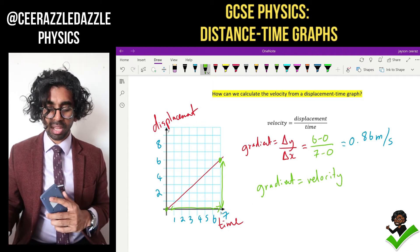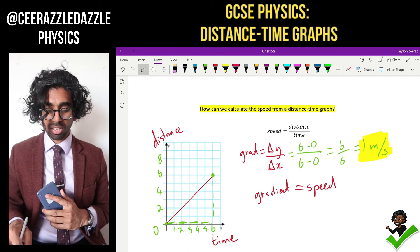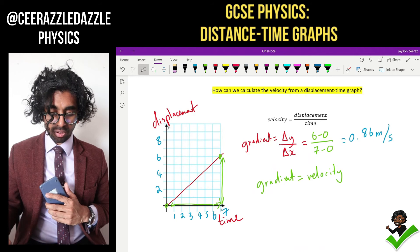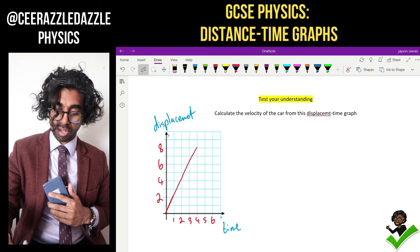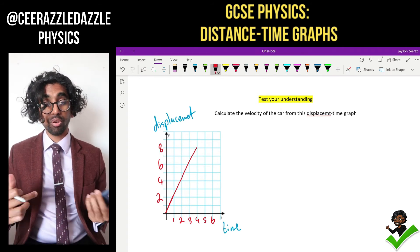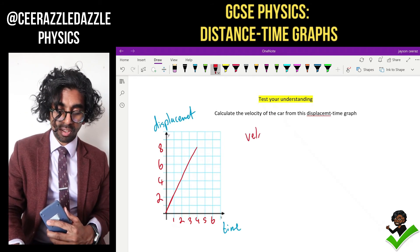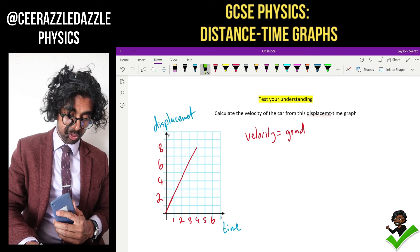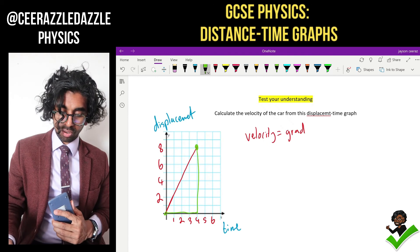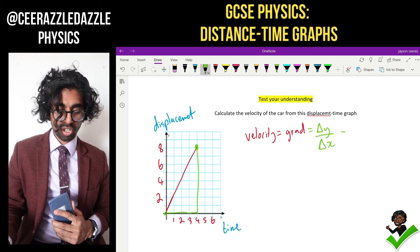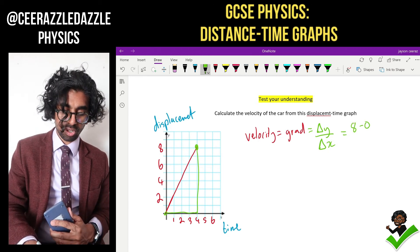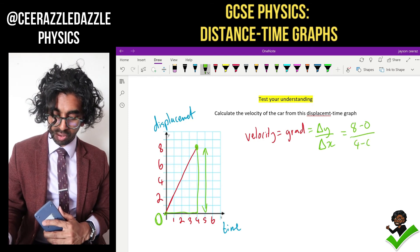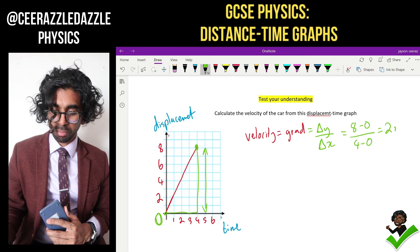Recapping: if I have a distance-time graph, the gradient is the speed; if I have a displacement-time graph, the gradient is the velocity. Now let's test your understanding. Calculate the velocity of the car with this displacement-time graph. To calculate the velocity, it is simply the gradient. The change in y goes from zero to eight, so eight minus zero. The change in x goes from zero to four, so four minus zero. Therefore it's eight divided by four, which equals two meters per second.